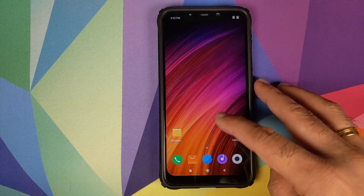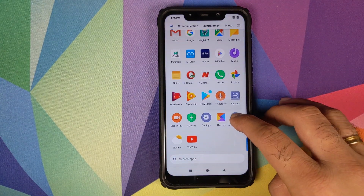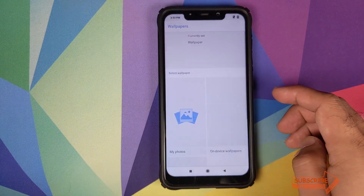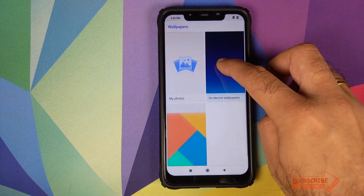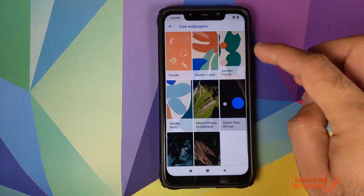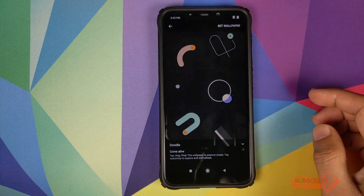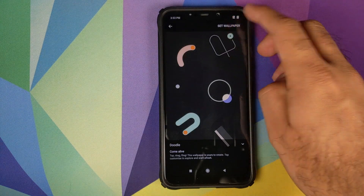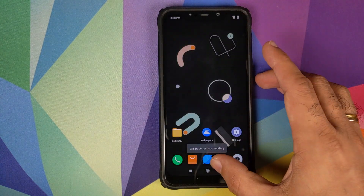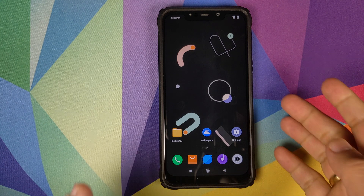Go back to the home screen, open the app drawer, and you'll find a new app called Wallpapers. Open it, click on Live Wallpapers, and there it is — the live wallpapers from the Google Pixel 4. Click on Doodle, click Set Wallpaper for home and lock screen, and you have the Pixel 4 live wallpaper running on the Xiaomi Poco F1.